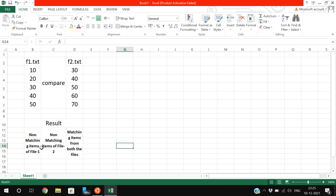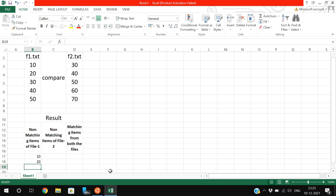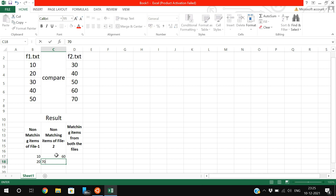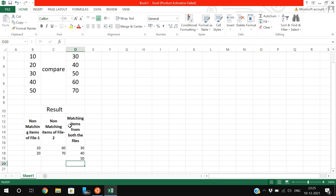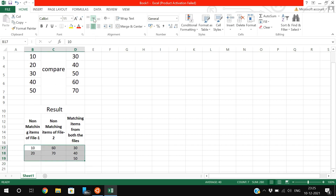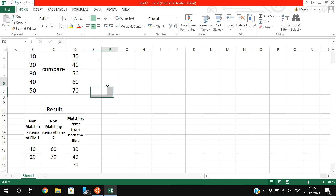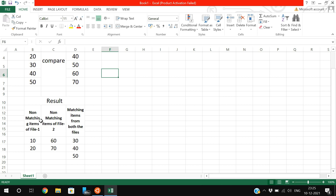If you observe the result: the non-matching items of file one are 10 and 20, so column one displays 10 and 20. The non-matching item of file two are 60 and 70, displayed in column two. The third column shows the matching items from both files — that is 30, 40, and 50.